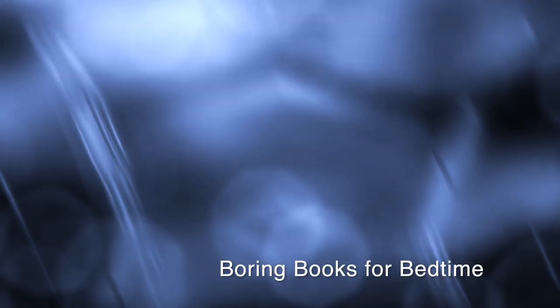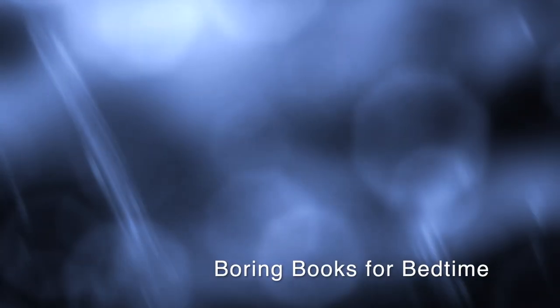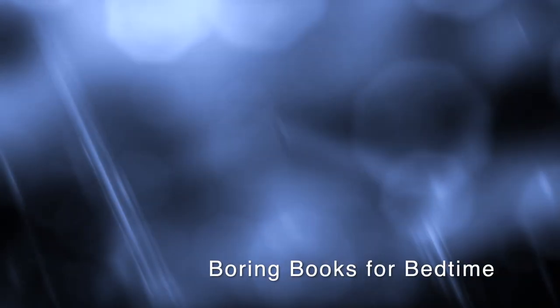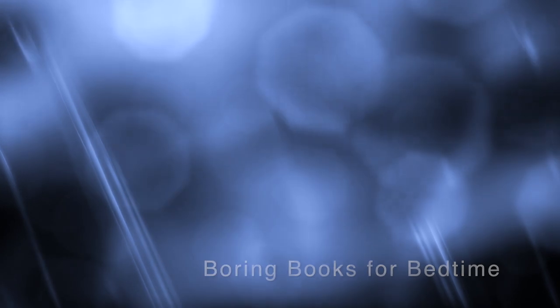Good evening, and thank you for joining me for another Boring Books for Bedtime. I hope tonight's selection provides all the boredom your busy brain needs to quiet down and let you get some sleep. So find a comfortable spot, adjust your volume, take a nice deep breath in. Let it out slowly, and off we go.